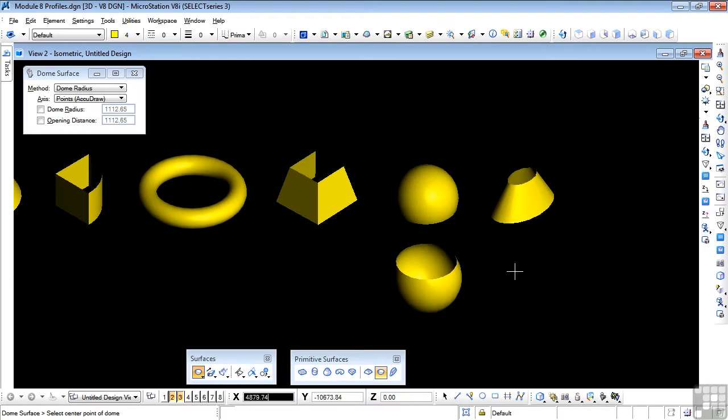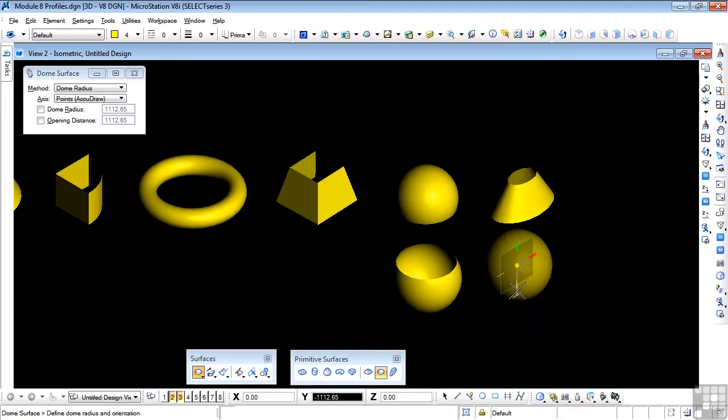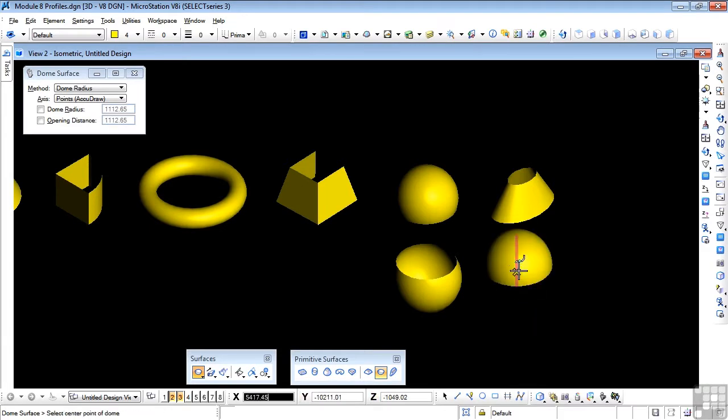But if I start another one and this time drag downwards, data point, and then upwards, we'll see a correctly oriented dome being created.